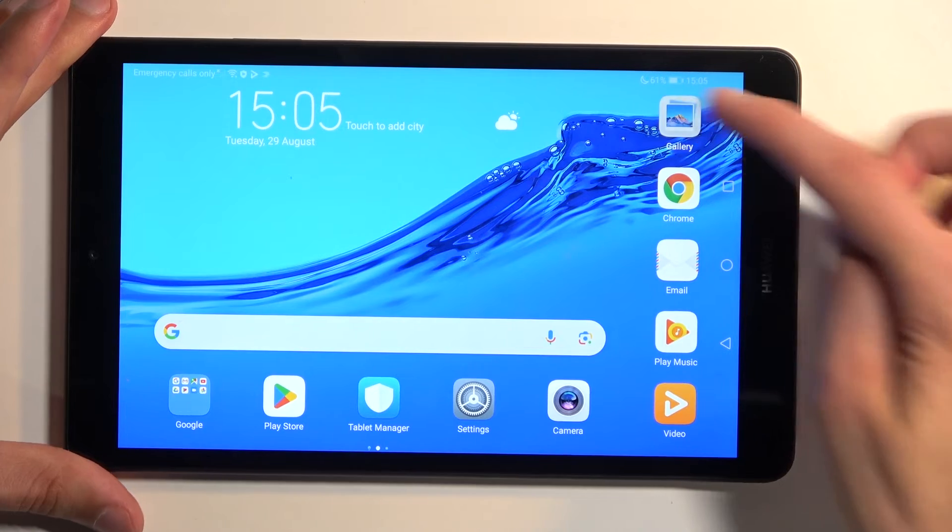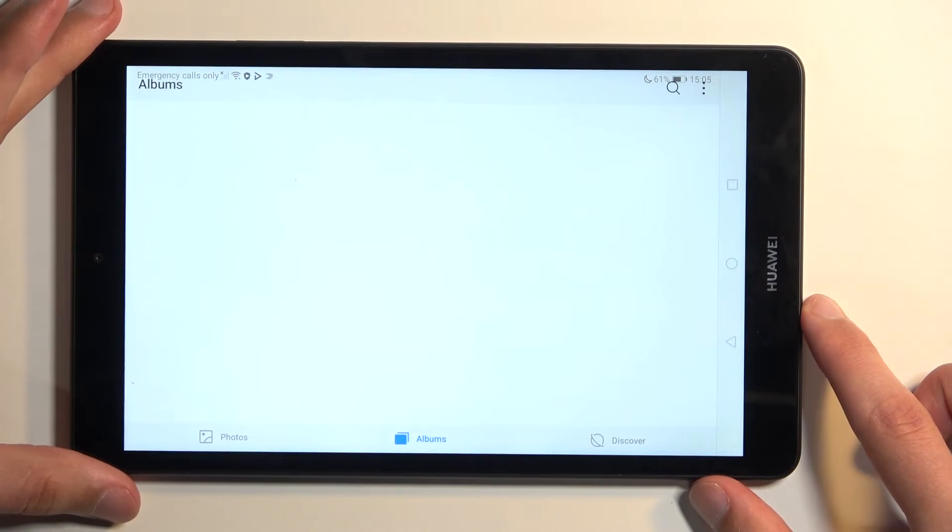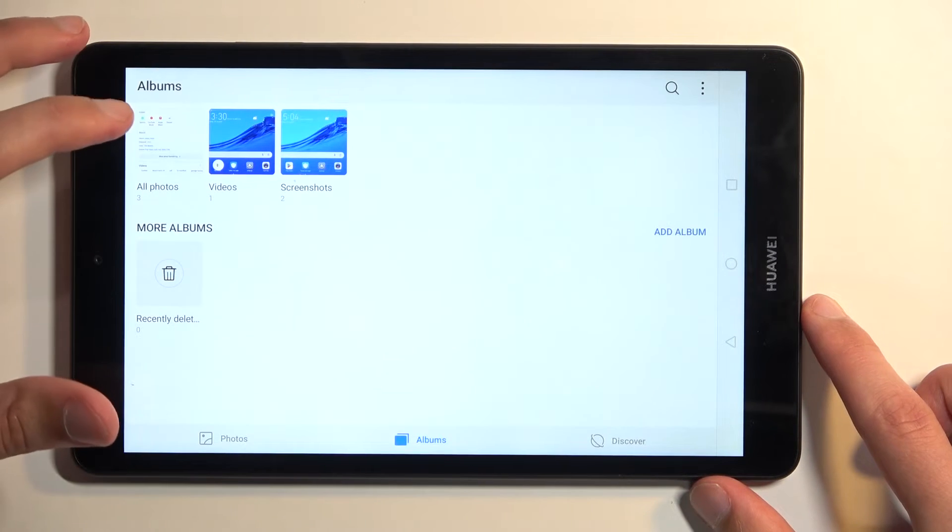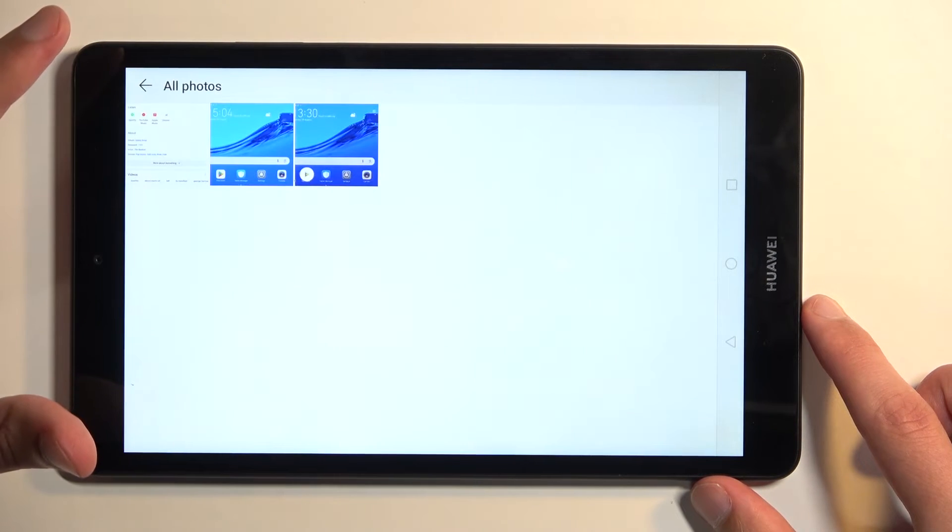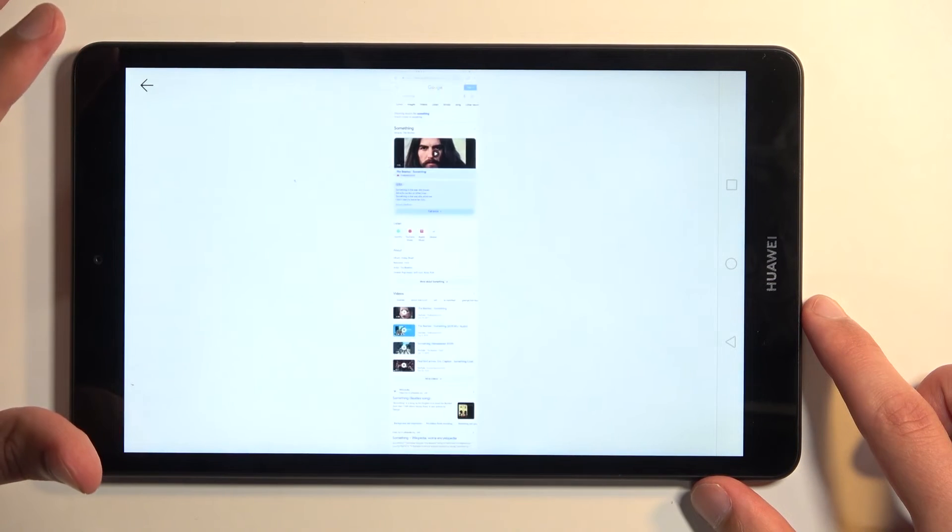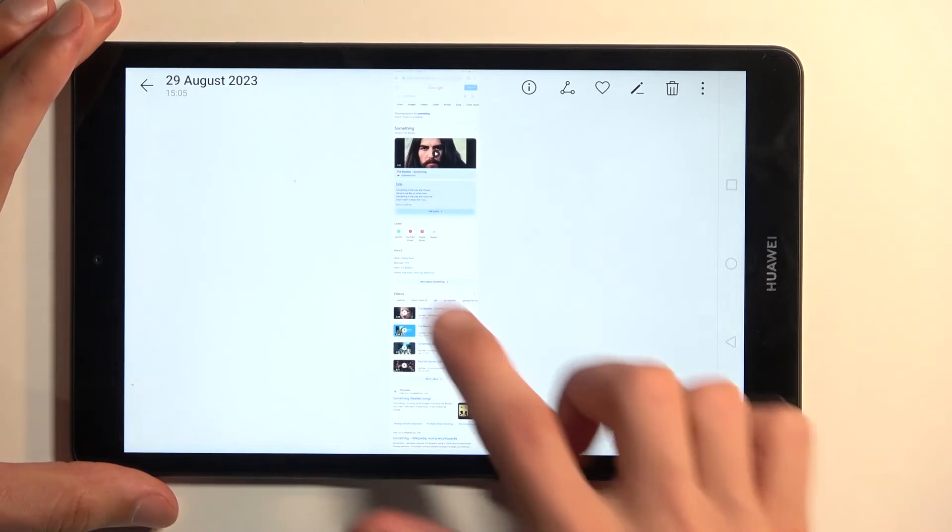So we're going to open up our gallery application, and hopefully it's visible right here. Yep, there it is.